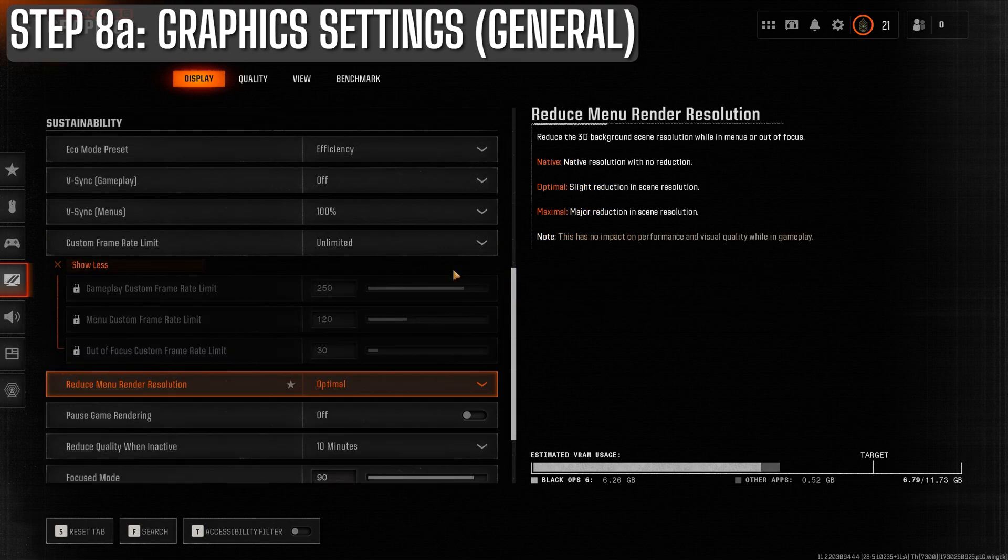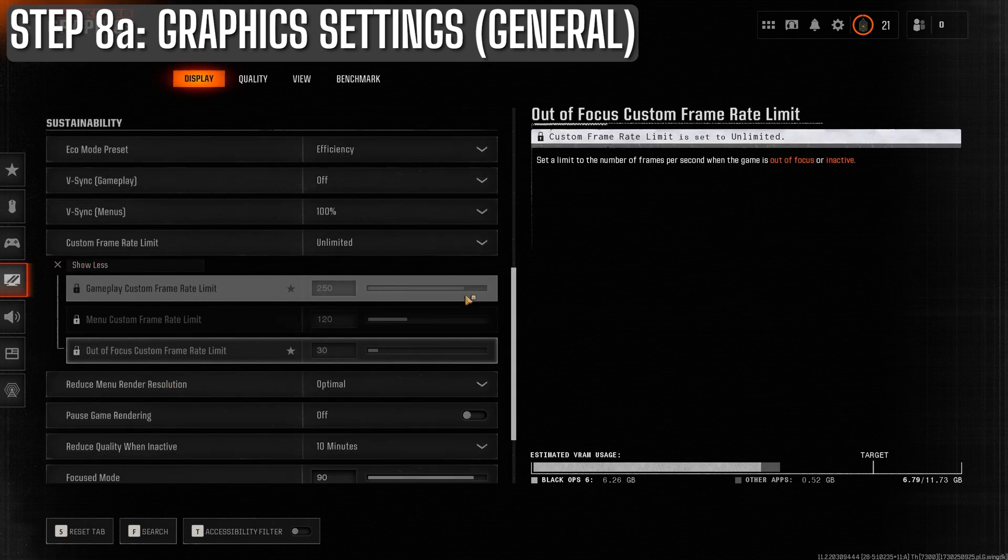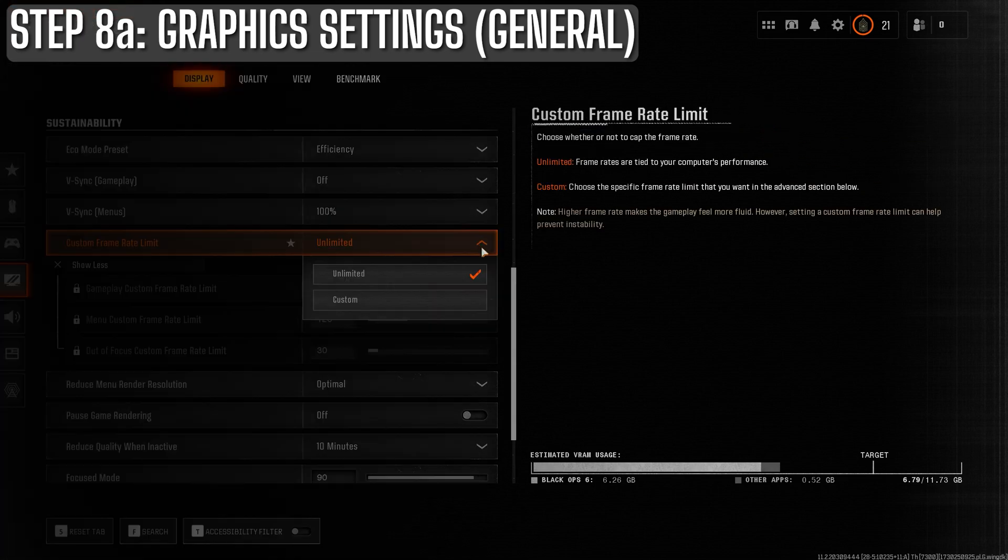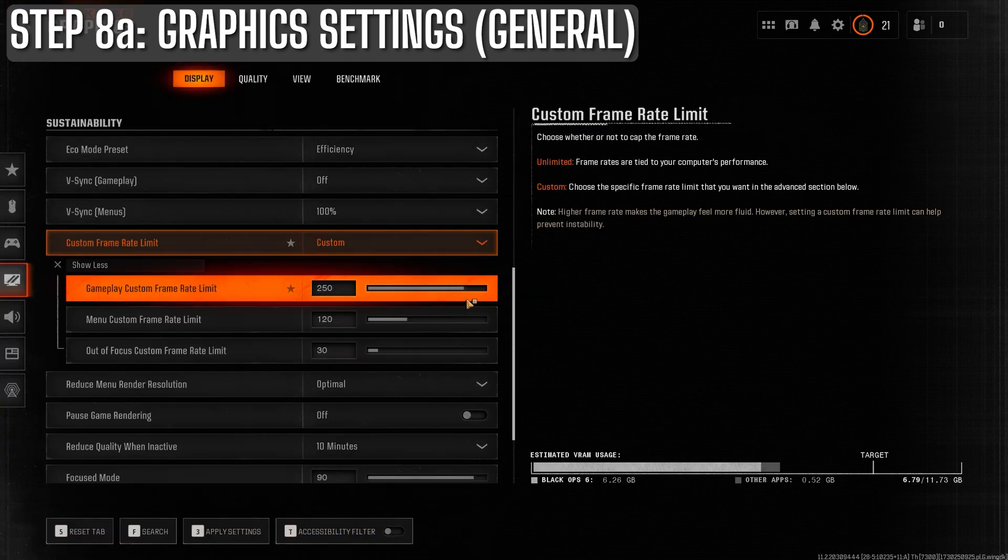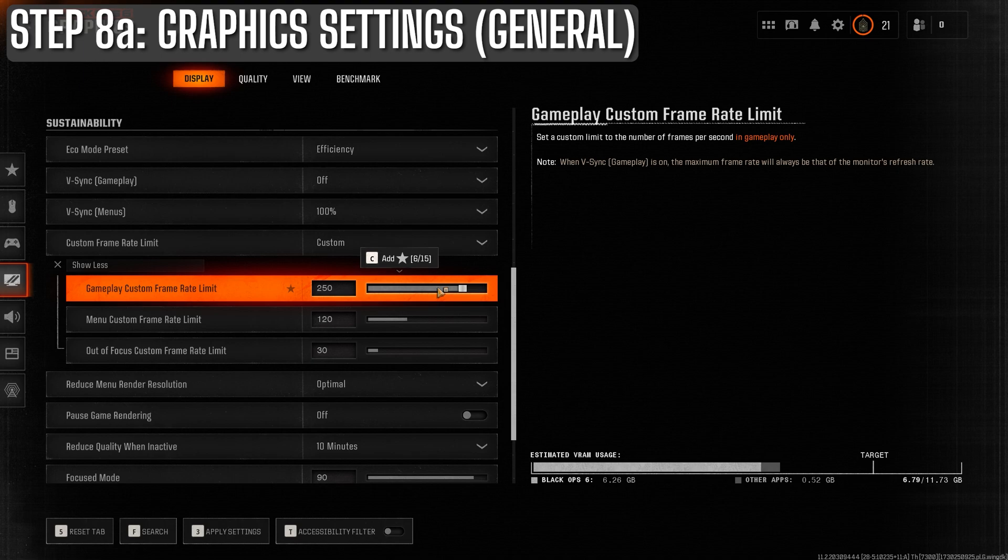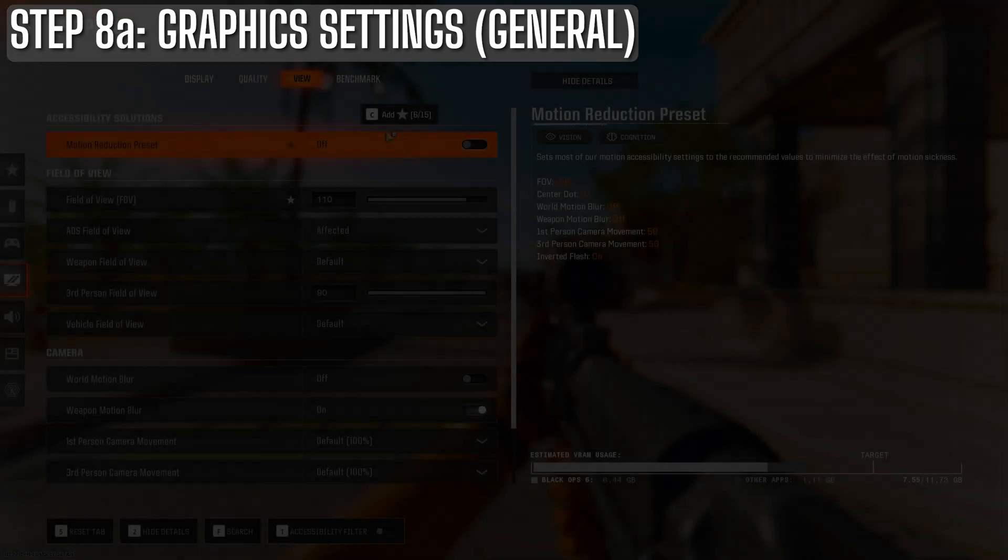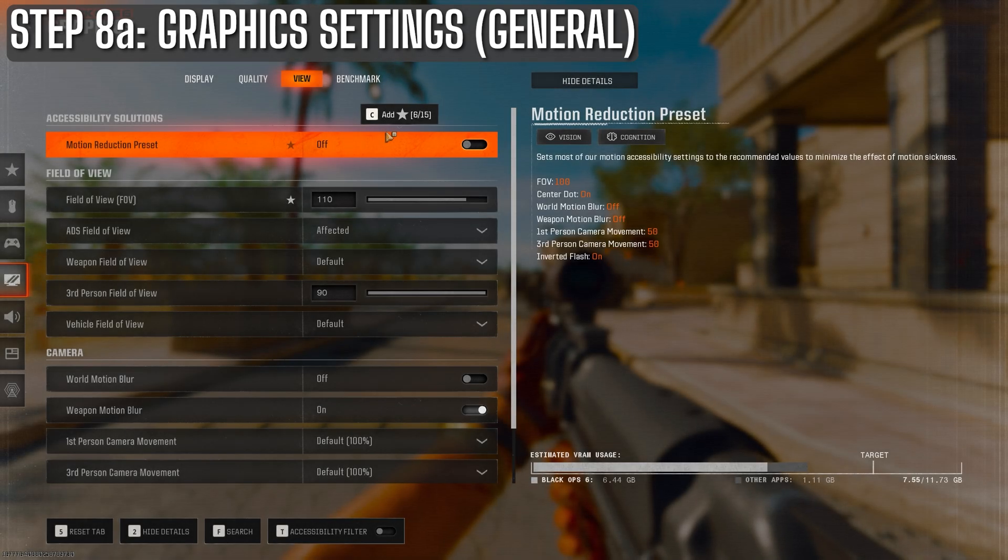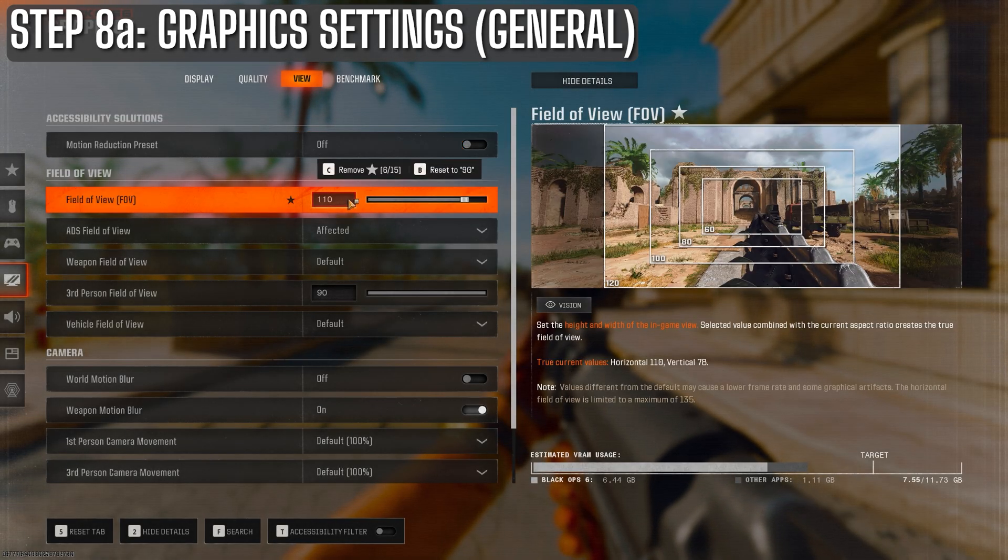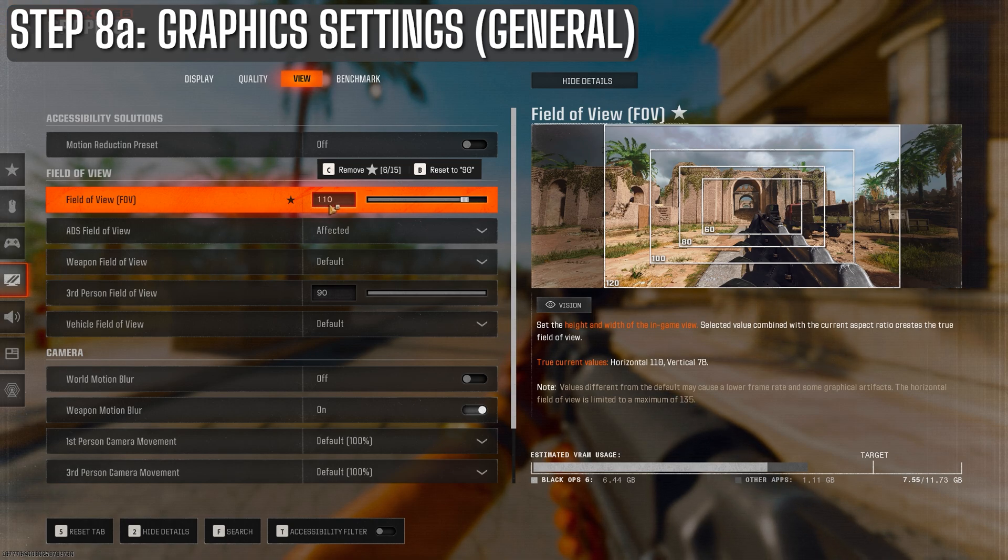Next, under custom frame rate limit, set it to unlimited to uncap your FPS and let your hardware reach its full potential, or if you prefer to cap it, you can enter a value here. Now let's skip over the quality tab for now since preferences can vary there. We're going to go over that in a little more detail after this. So go to the view tab.